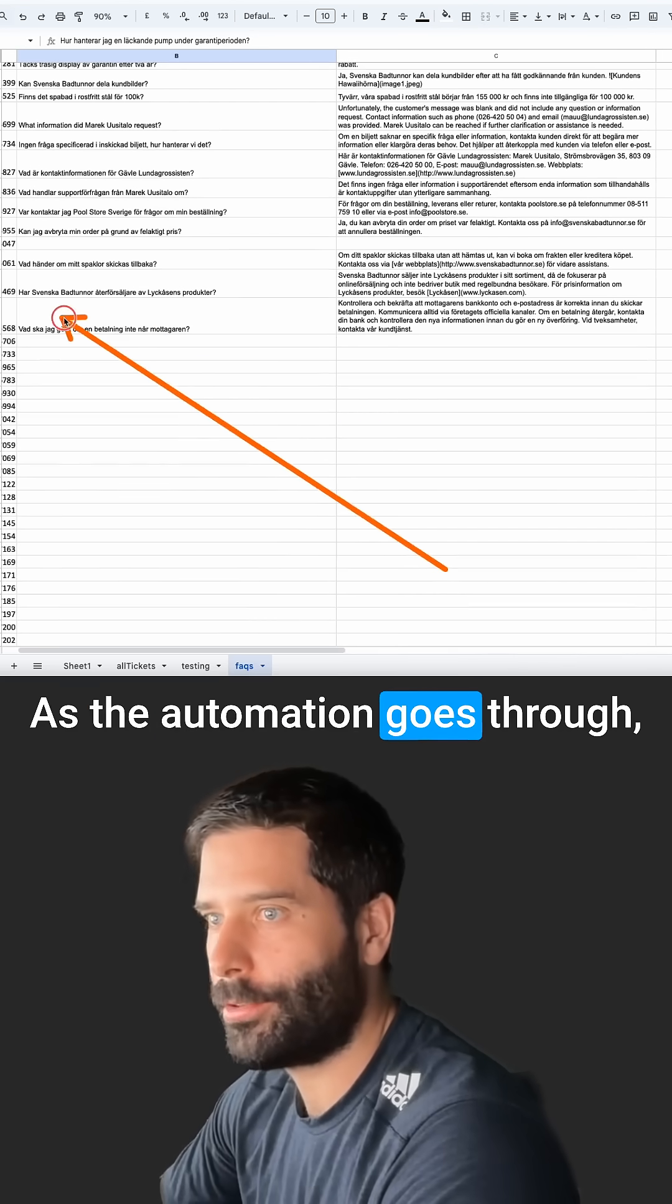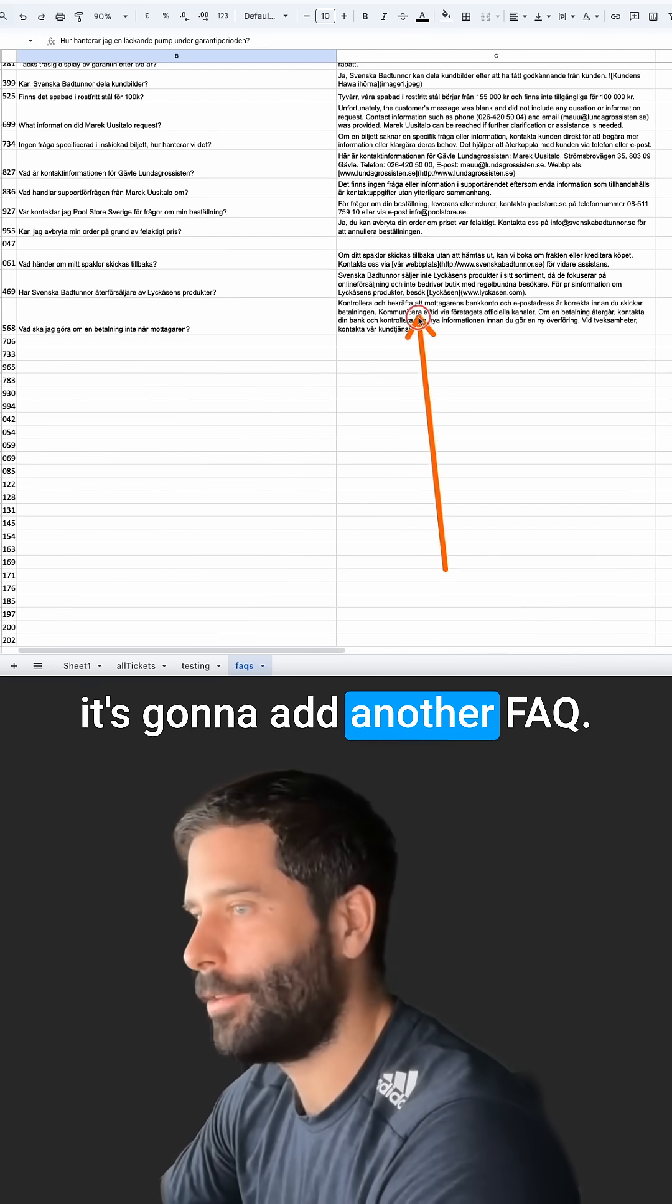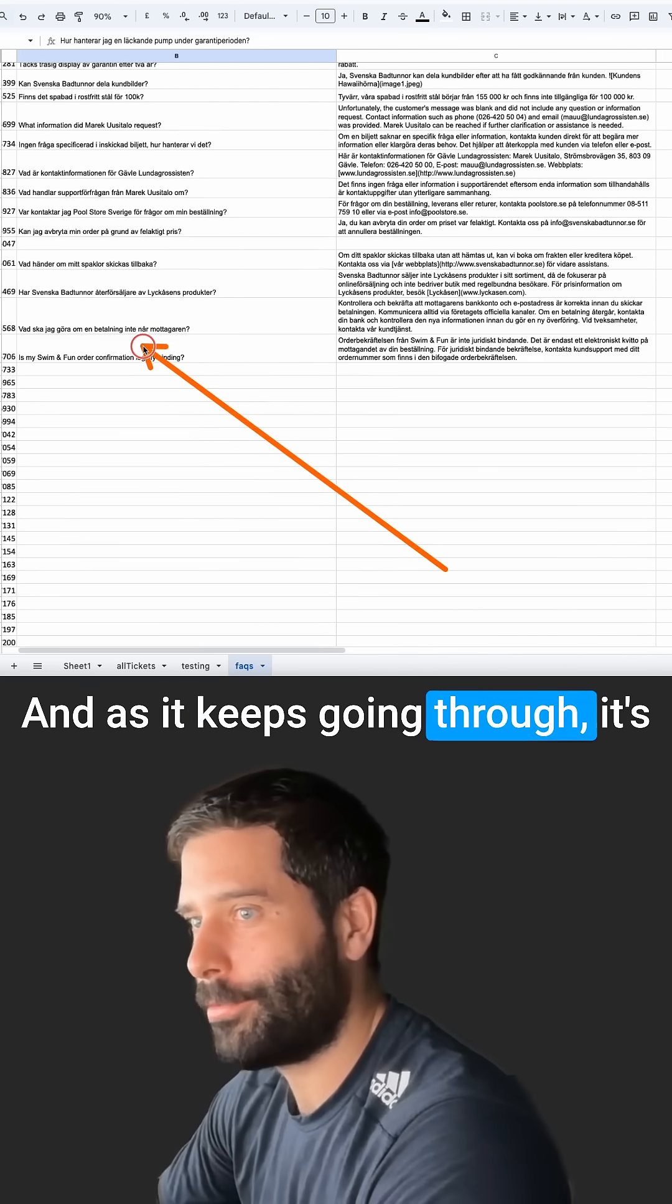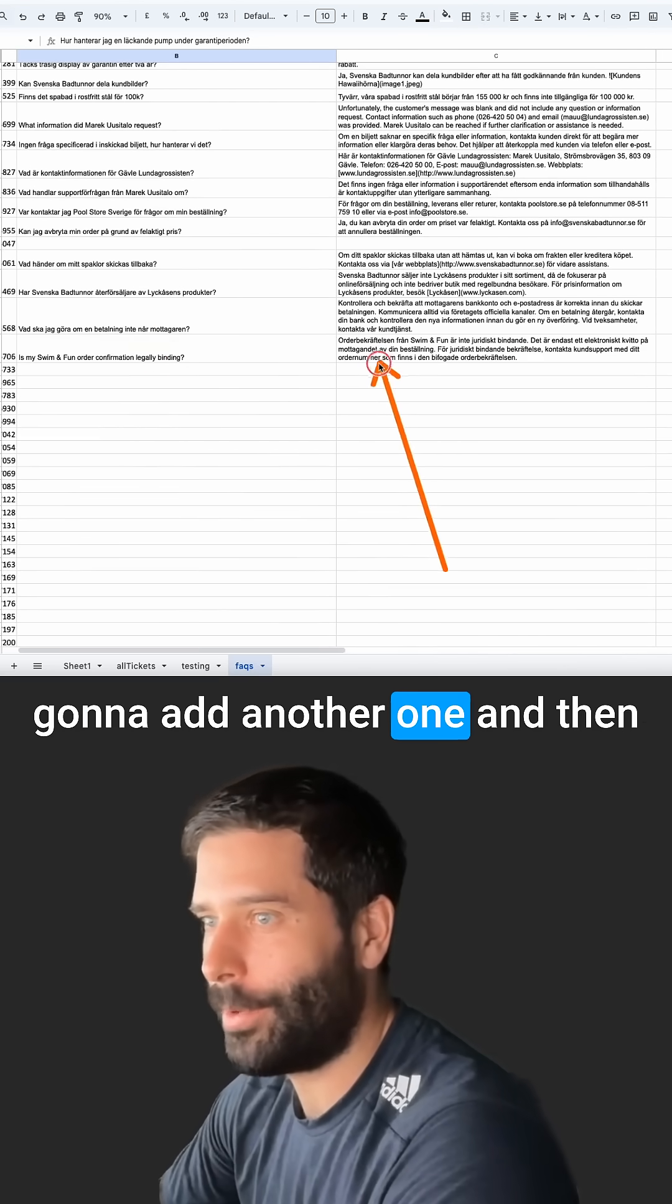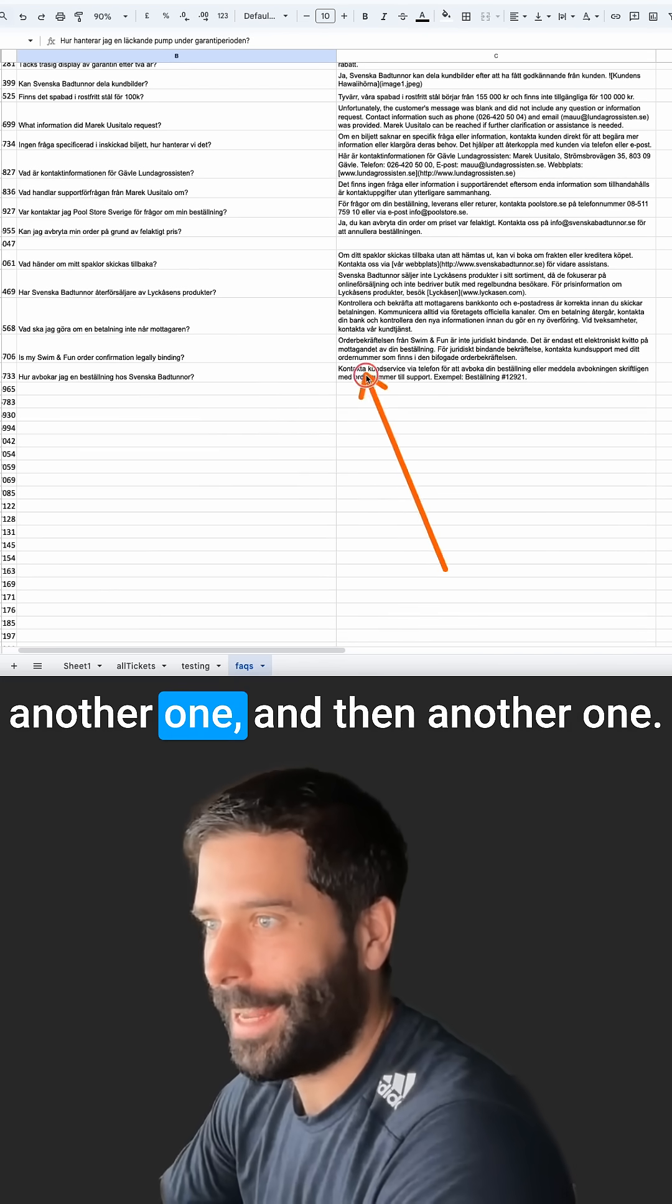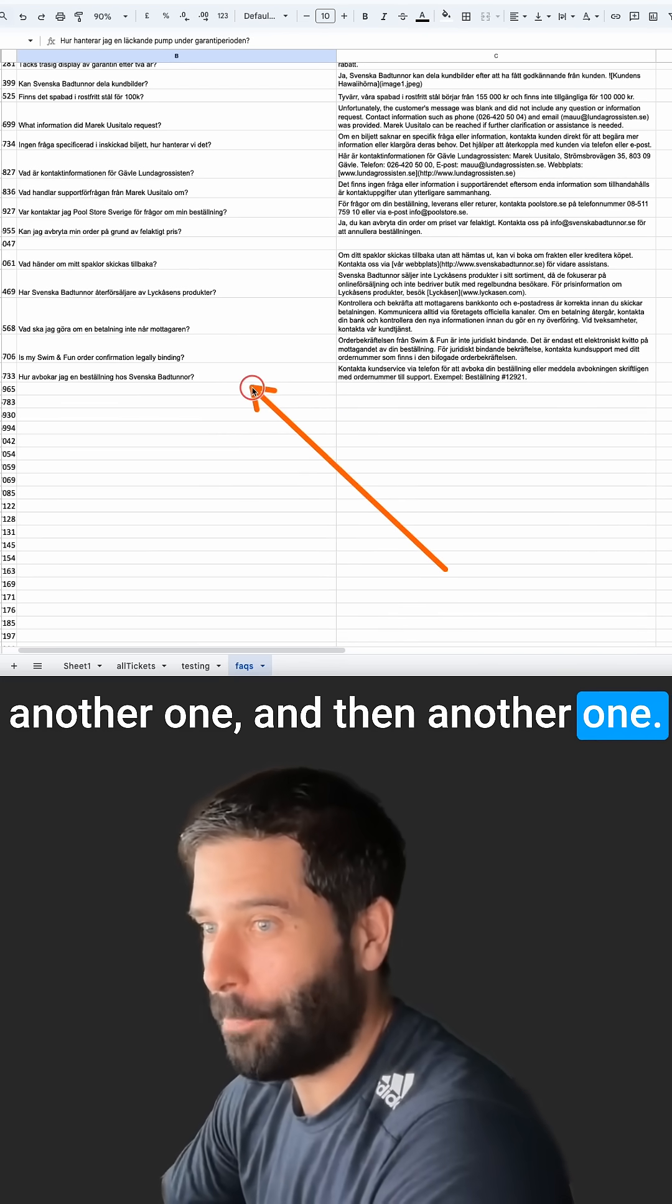As the automation goes through, it's going to add another FAQ. And as it keeps going through, it's going to add another one and then another one and then another one.